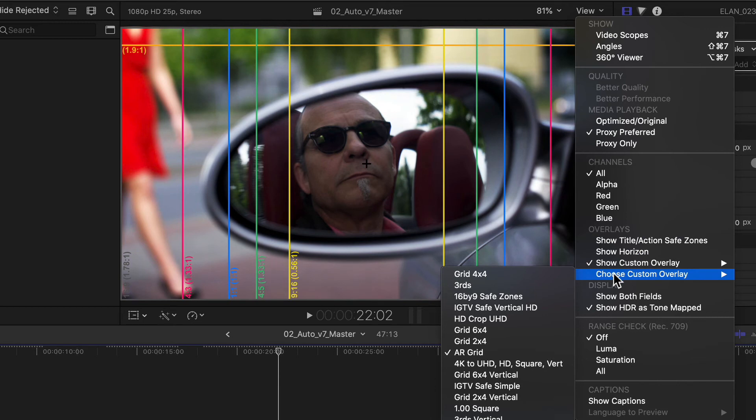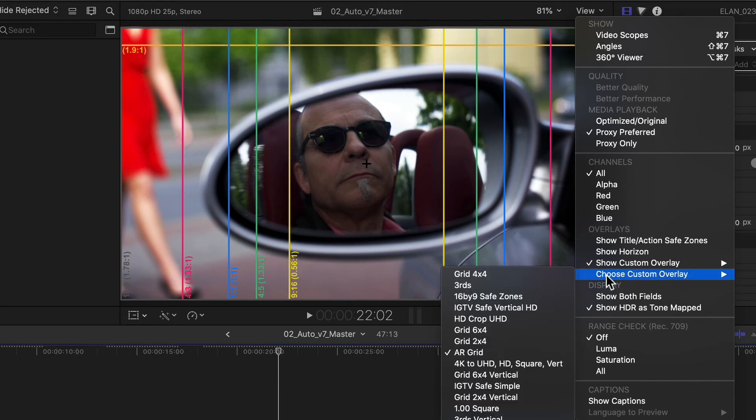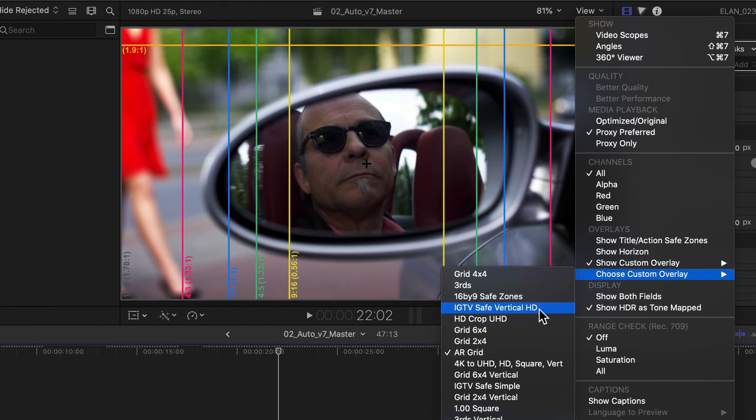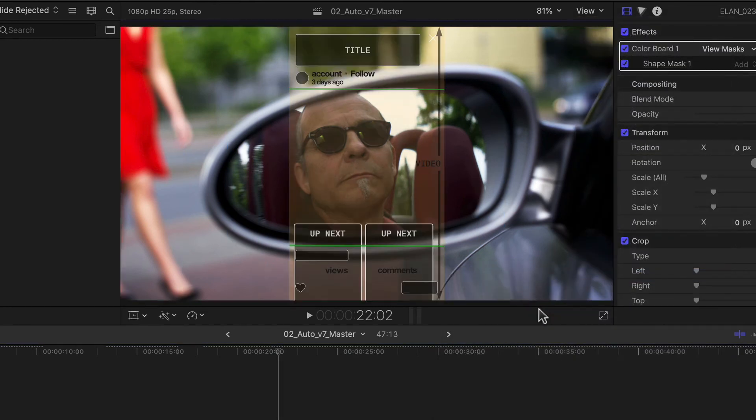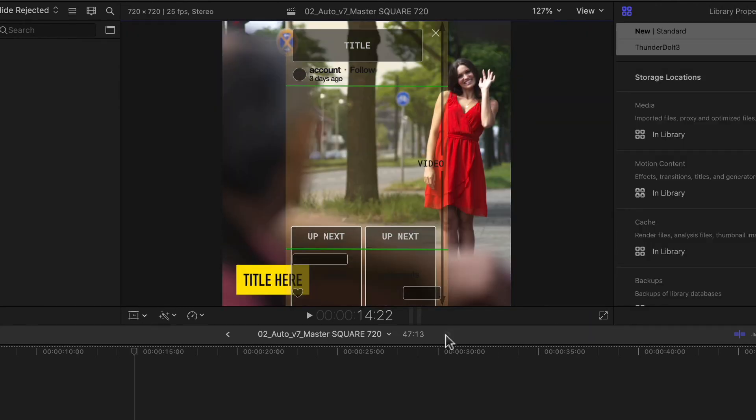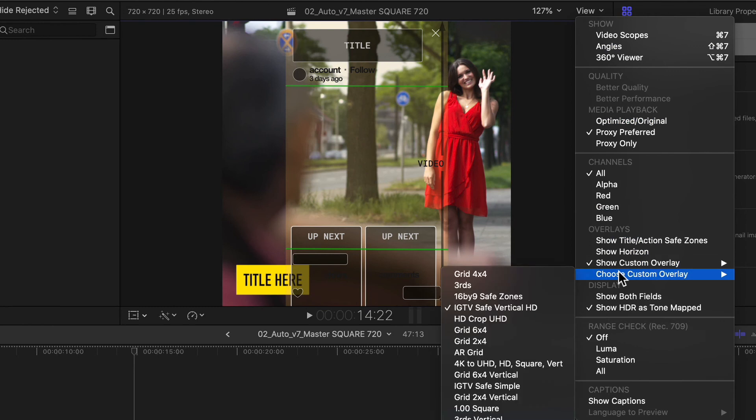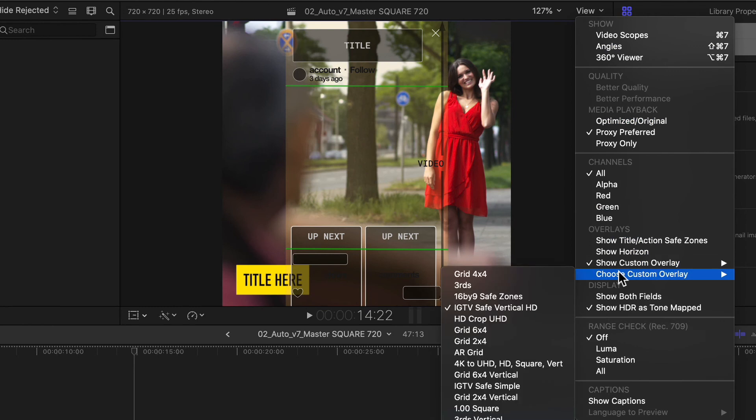Another overlay I put together, for example, for when I'm in a vertical video is an IGTV overlay which shows me a worst case scenario when watching vertical videos on Instagram. So if I want to make sure that the most important parts of my video are always visible even when all of the possible on-screen elements are active, I can use this as a reference. Or even various grids and so on.